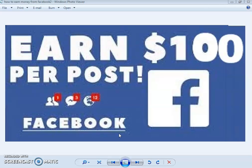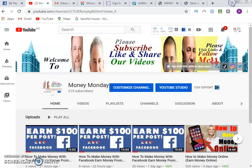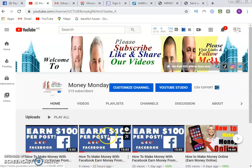As well as earn $2 to $4 per lead. Please subscribe to this channel right now — click the subscribe button, click the bell icon. We've already done videos one, two, and three on this same program on how to earn money on Facebook posting ads.